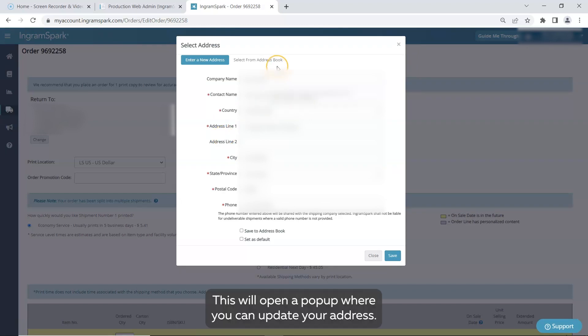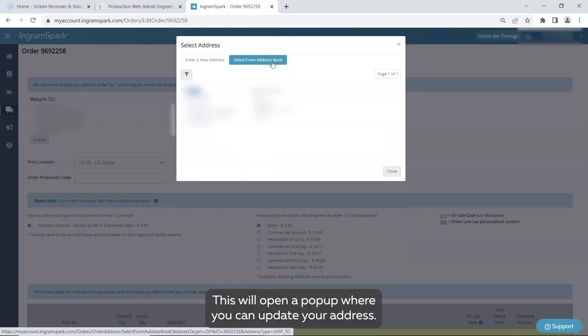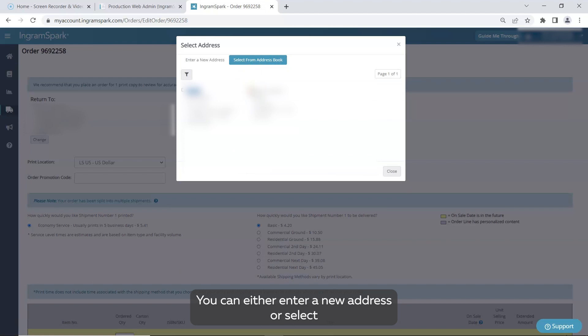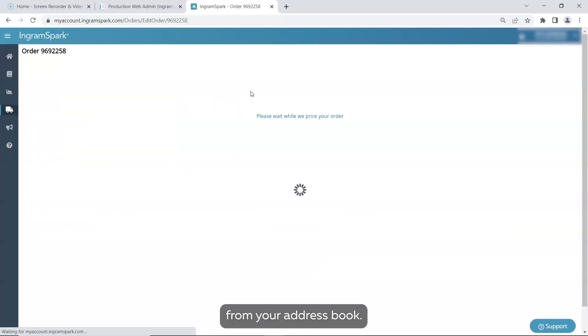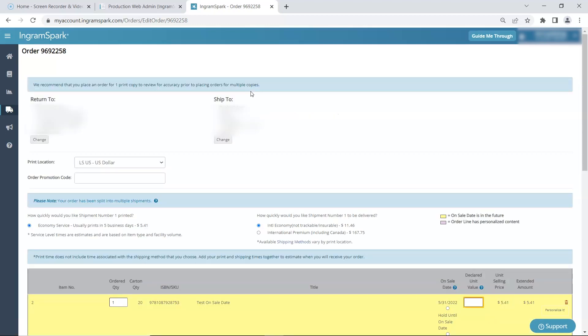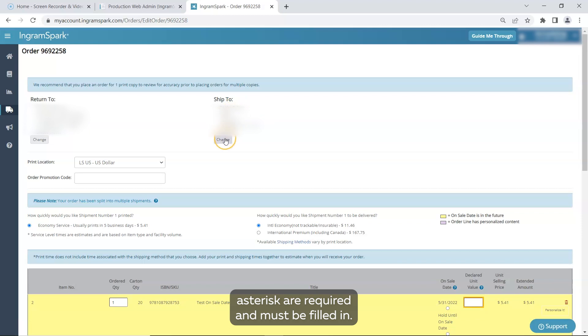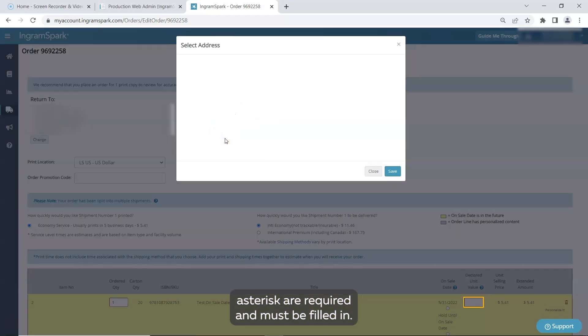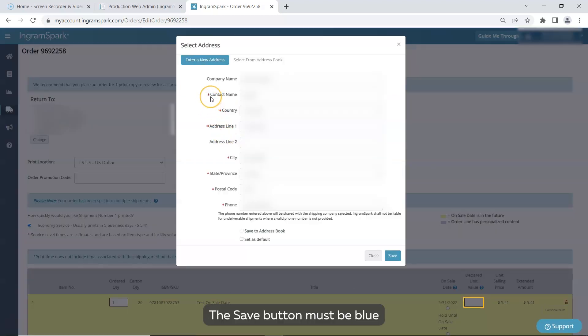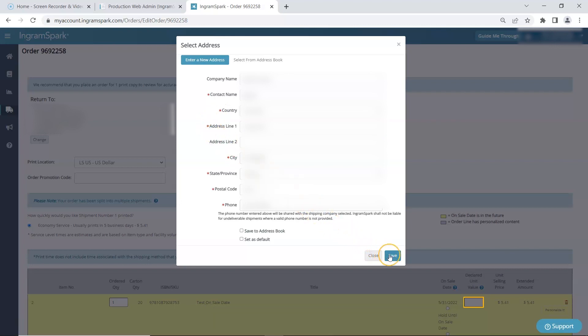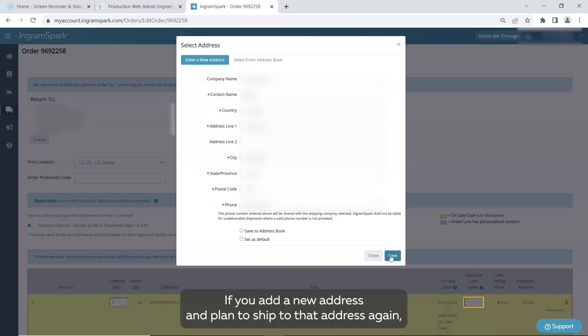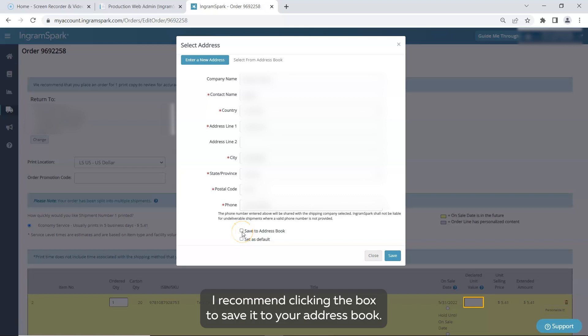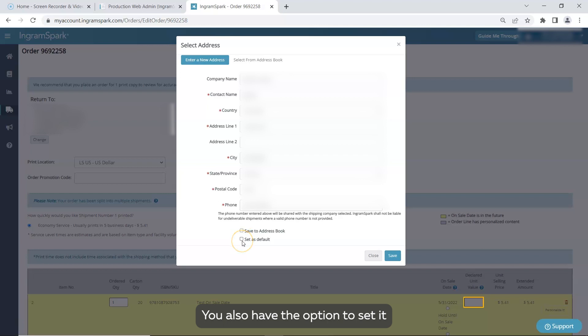This will open a pop-up where you can update your address. You can either enter a new address or select from your address book. The fields with a red asterisk are required and must be filled in. The Save button must be blue in order to click it and save. If you see the Save button is gray, I recommend closing out the pop-up and trying again. If you add a new address and plan to ship to that address again, I recommend clicking the box to save it to your address book. You also have the option to set it as the default address.